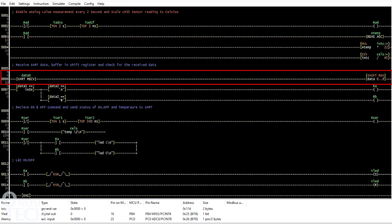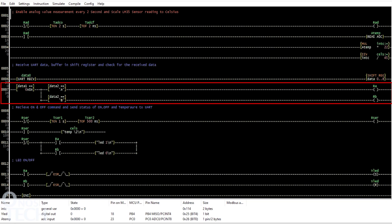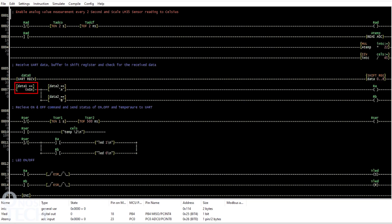Here, the UART data is received from the RoboRemo app and stored in a shift register. The received data is checked to determine the required action.